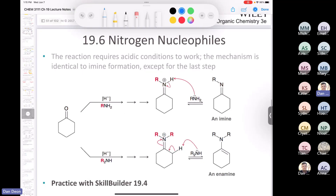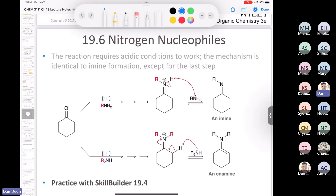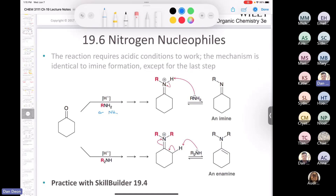Summary: primary amine or NH3 gives you an imine, and if you have a secondary amine it gives you an enamine.